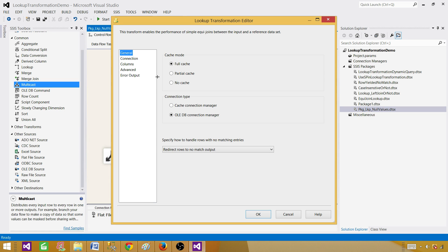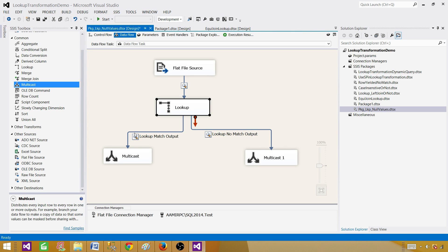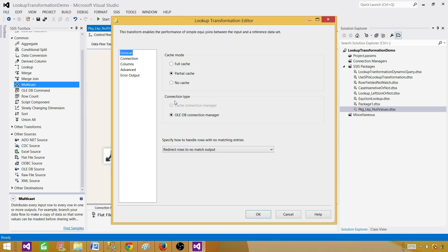Next, we are going to experiment with partial cache. Change the mode of this lookup to partial cache and see what happens. In partial cache, each record comes in and goes to SQL Server to try to match. If it finds a record, it brings it into memory. For the next record, it tries to map inside memory; if it's a new record with no match in memory, it goes back to SQL Server. So partial cache keeps building records in memory as it goes.